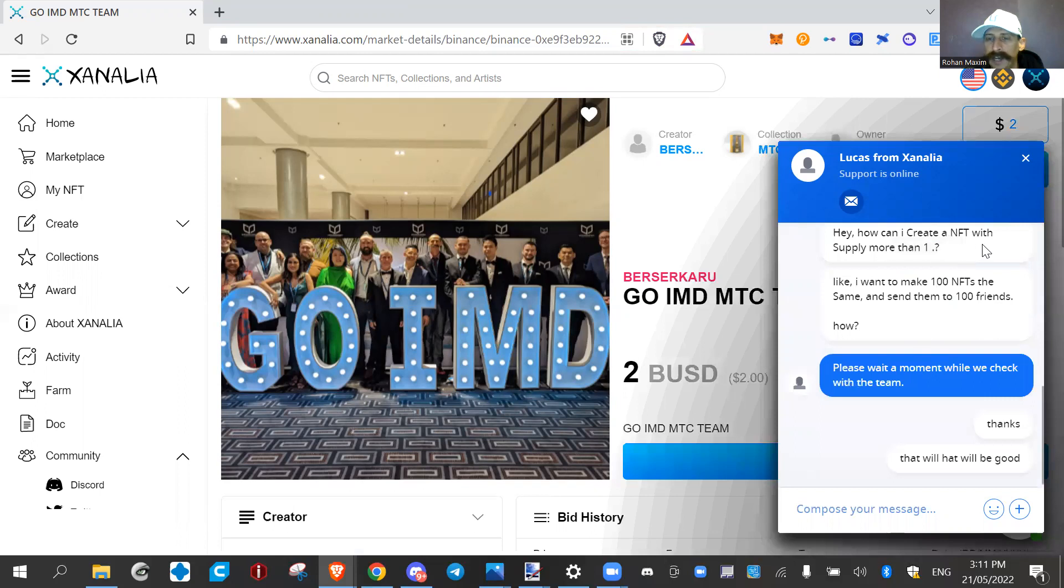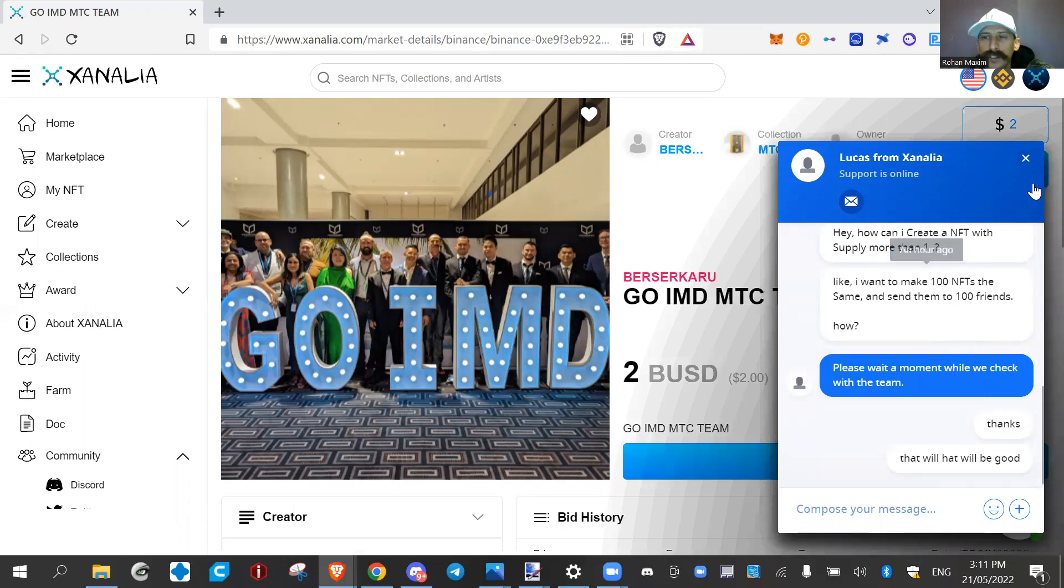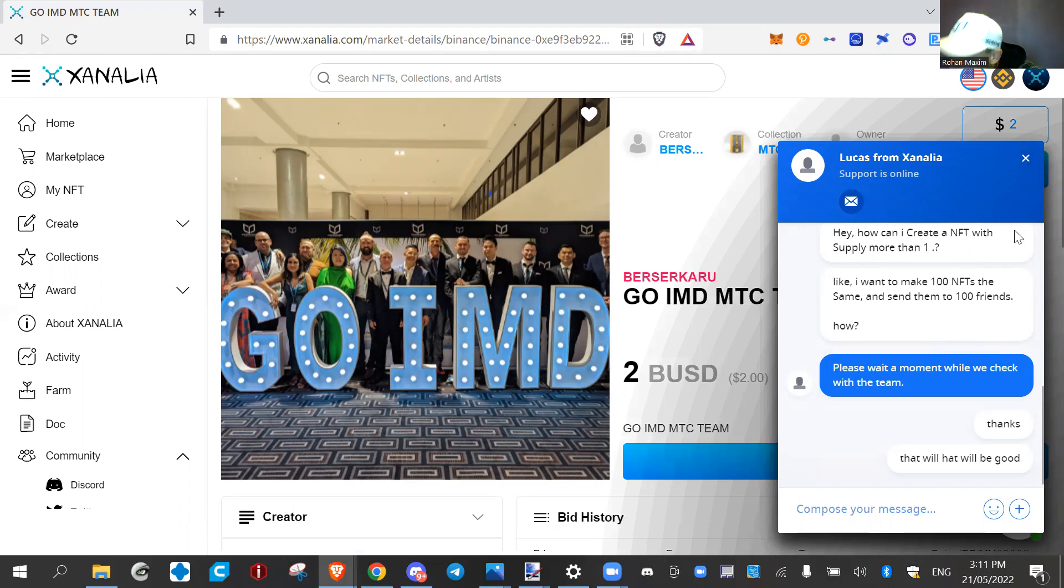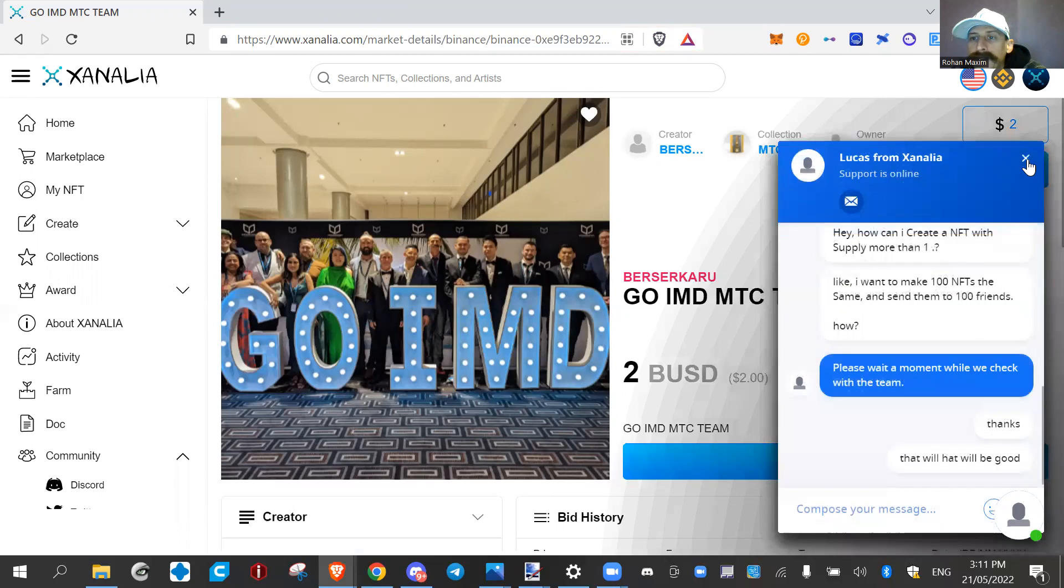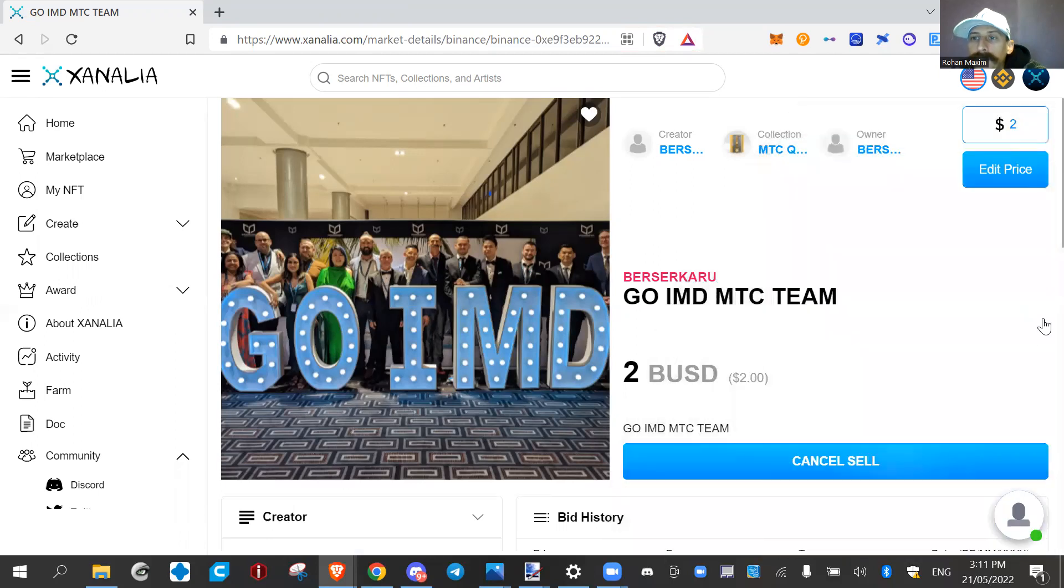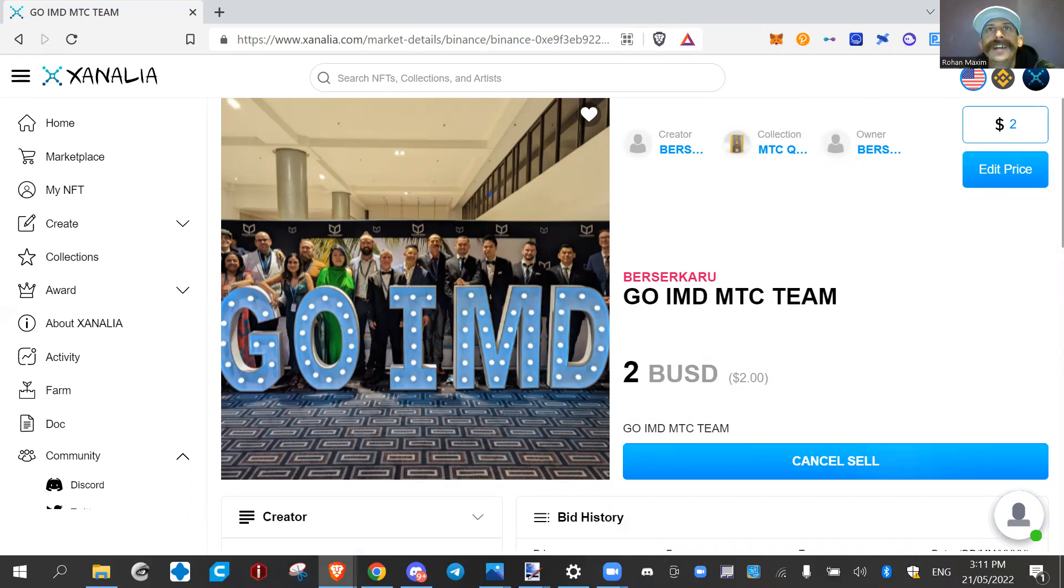And I said, how can I create the NFT with a supply board, because I want to airdrop them to my friends. And they're like, we'll get back to you. They may have got back to me, but they say they will. So there you go, there's Xenalia, creating NFTs, and that's it for now. We'll see you later on, at Berserkeroo.